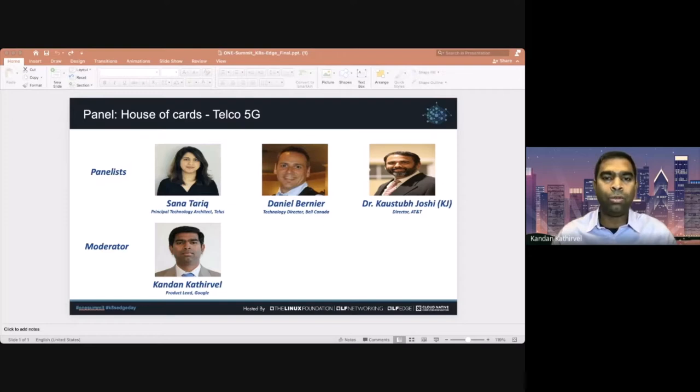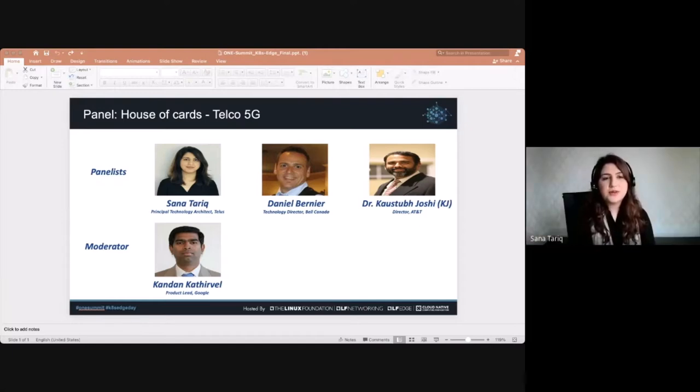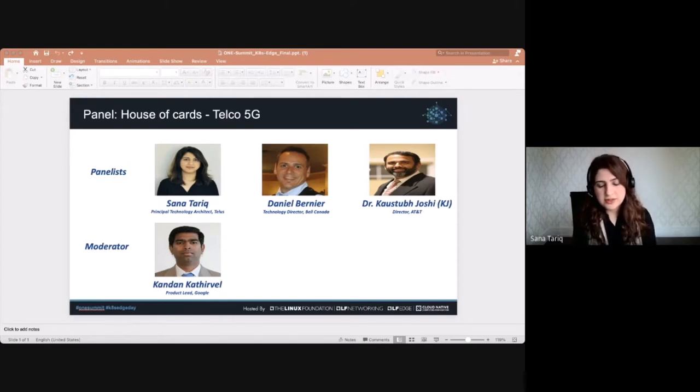Sana, why do you think cloud native principles are very important for 5G deployment? I think it's an important subject. We should first ask ourselves a fundamental question: as service providers, why did we even want the shift from virtual network functions to cloud network functions? We were not happy with the degree of fragility, optimization, efficiency, or automation we leveraged from VNFs. We wanted better optimized capacity, increased portability, and consistent simplified operational models across all of our workloads — those were our hopes and dreams.